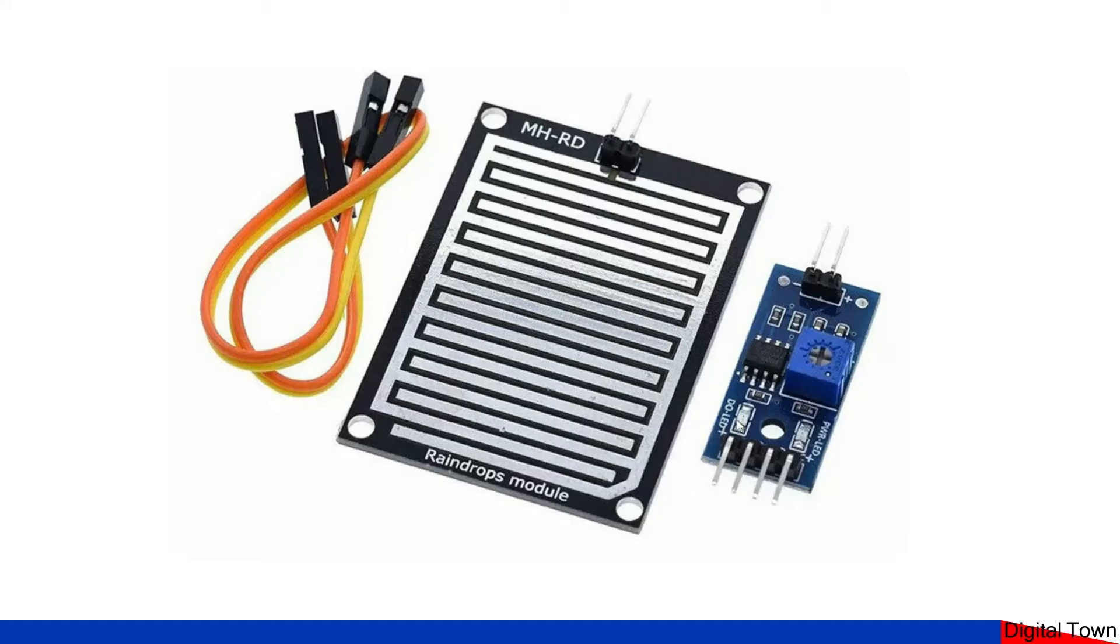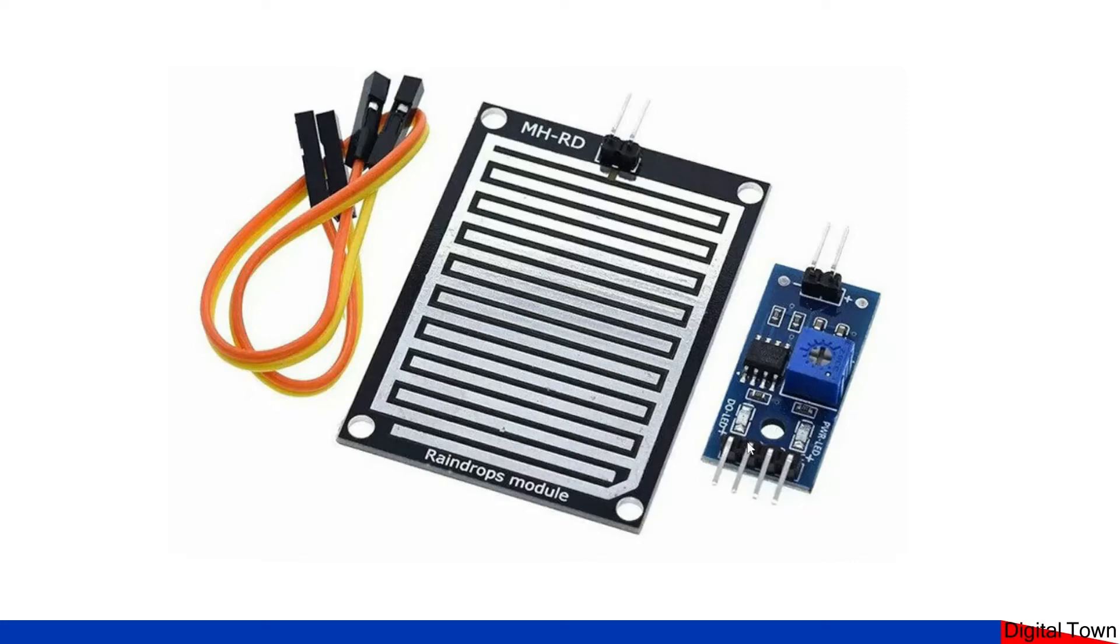Now we have a couple of LEDs. One is a power LED, the other one is a digital signal LED. So when this digital pin is high, getting a signal, then the LED comes on.